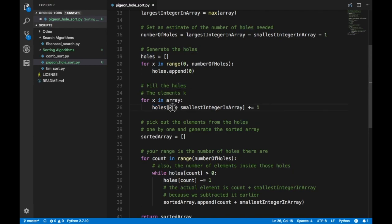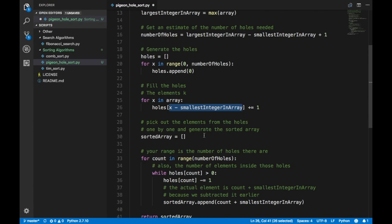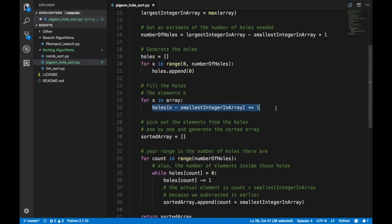If `x` is the smallest element, then `x - smallest_element` equals zero, so `holes[0] += 1`. If `x` is the largest element, it maps to `holes[length - 1] += 1`. Every other element fits in between. That's how you populate — or fill — the holes.